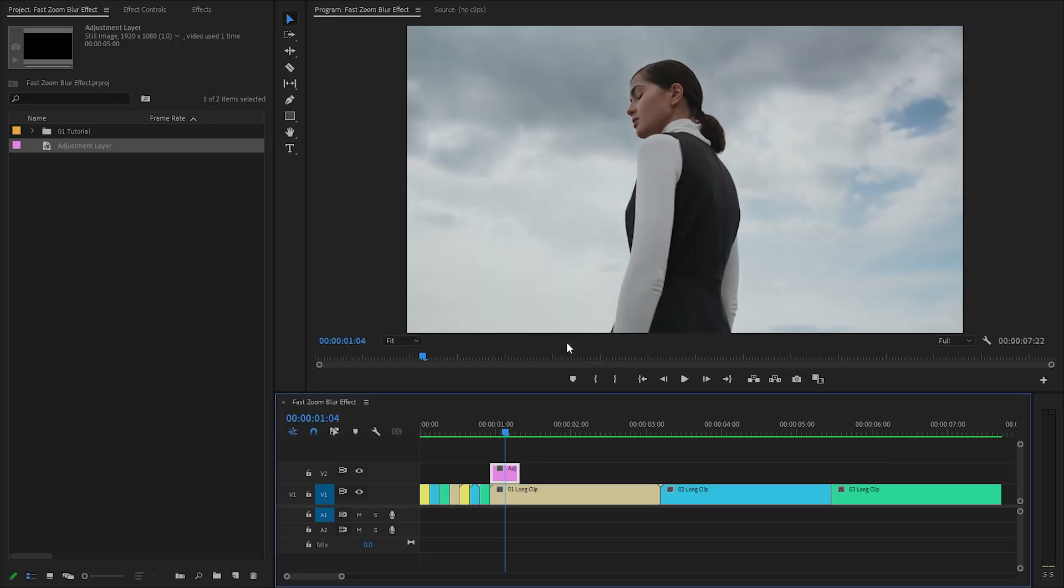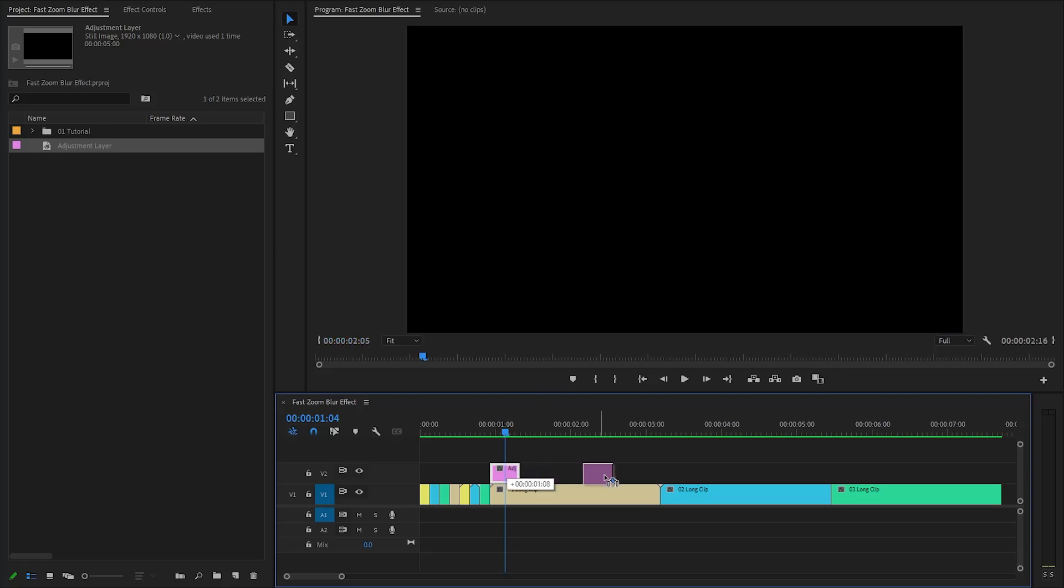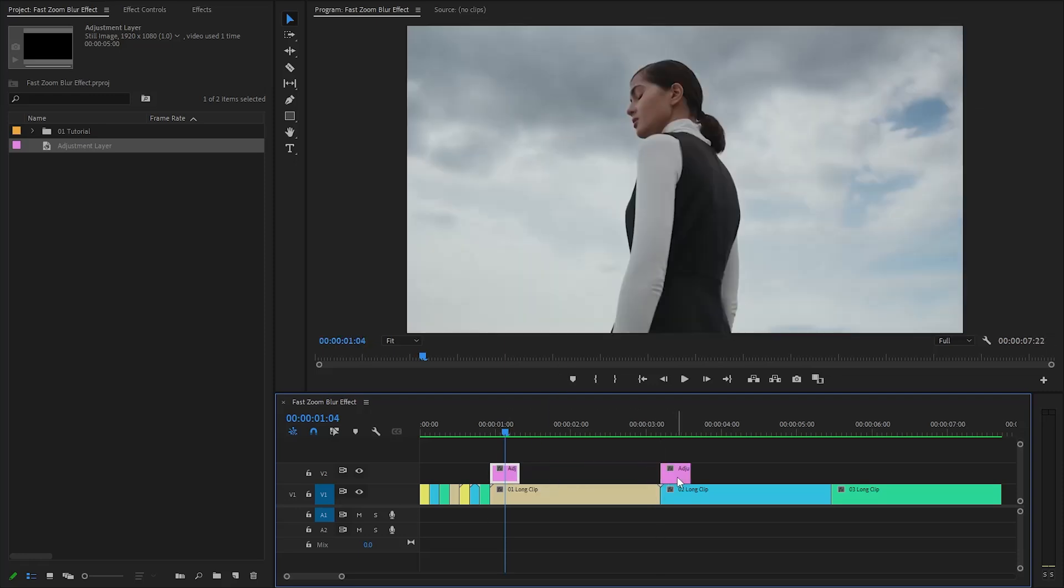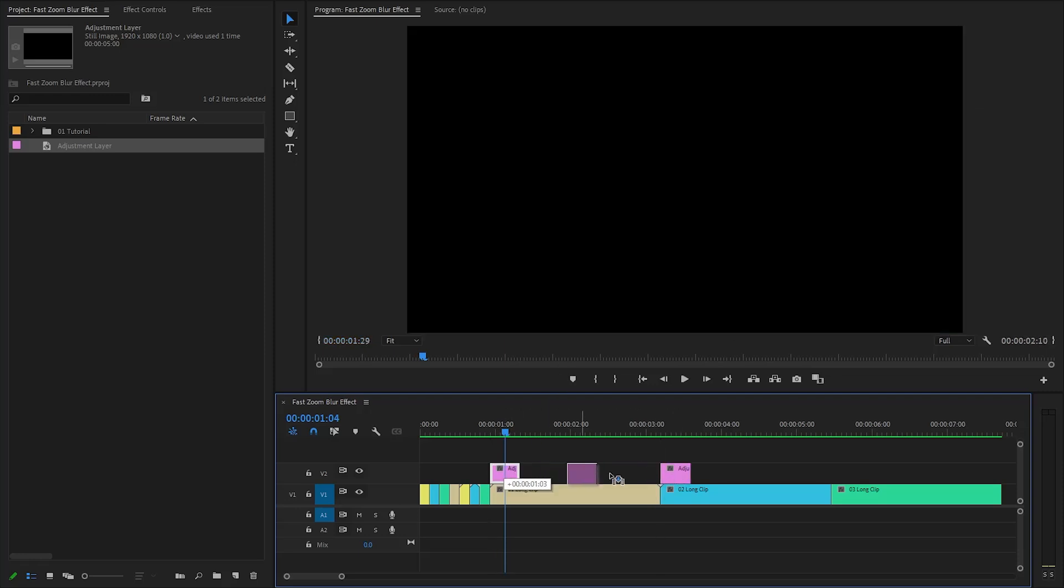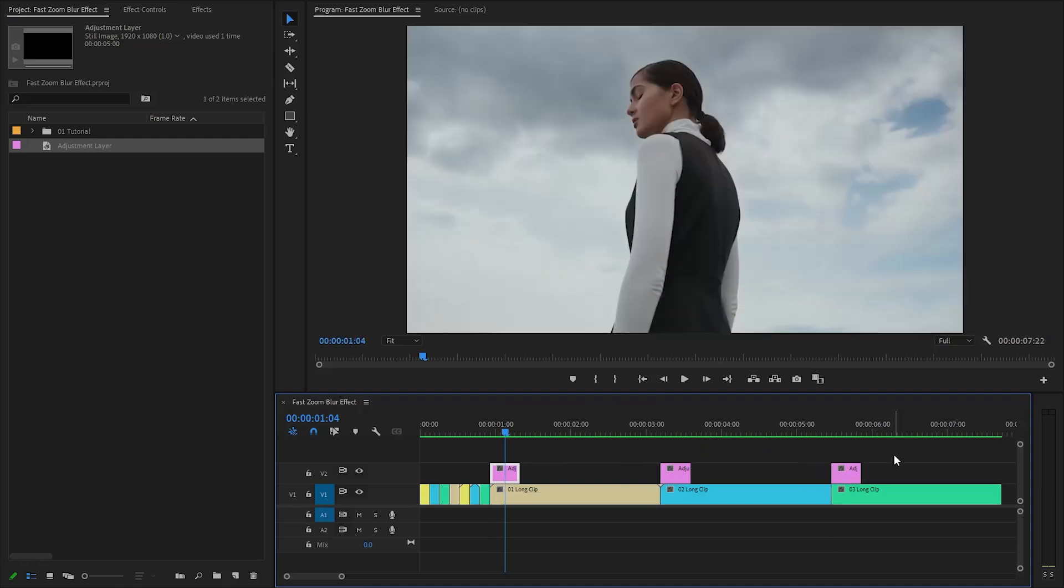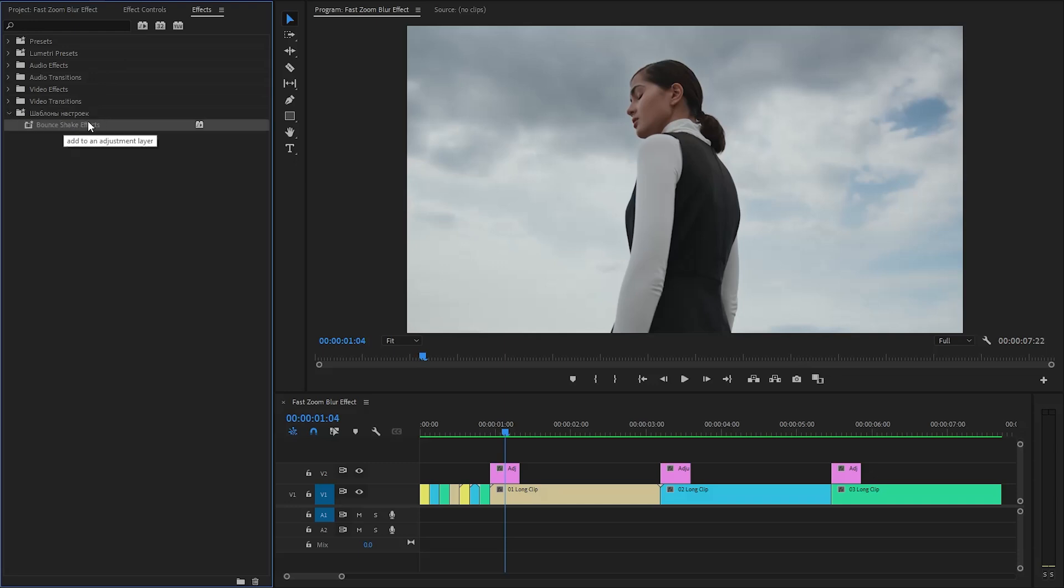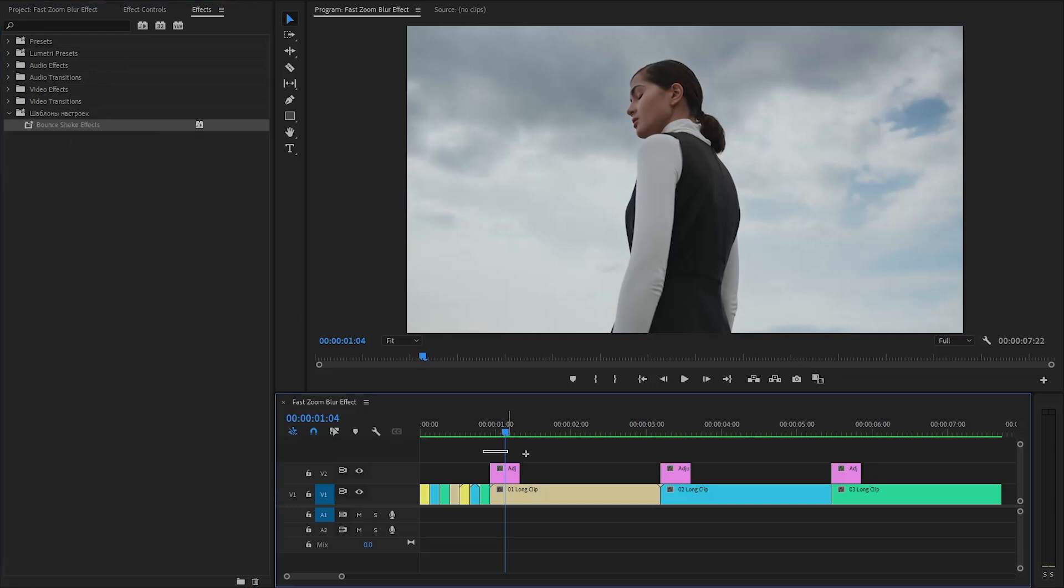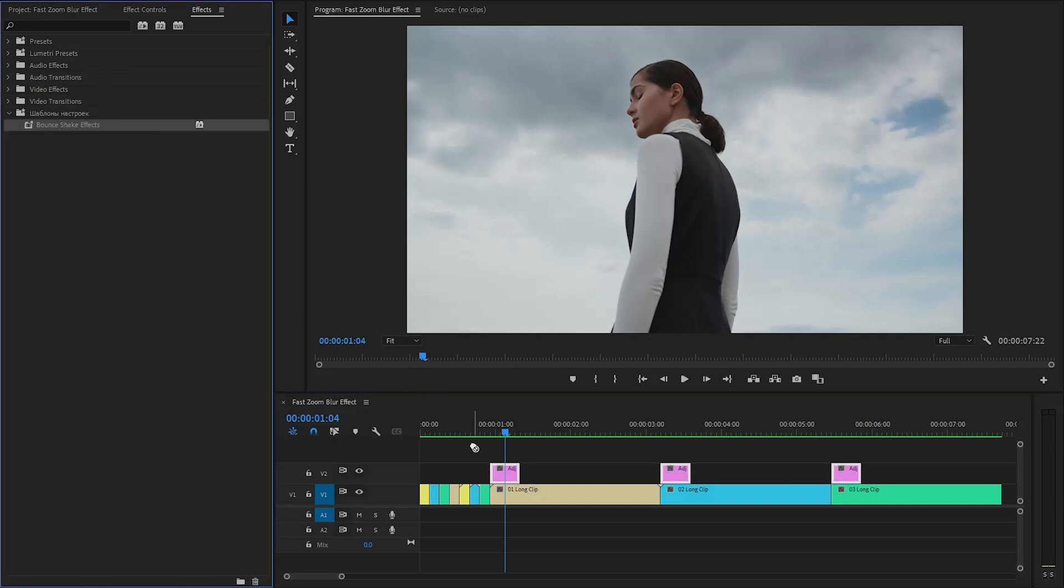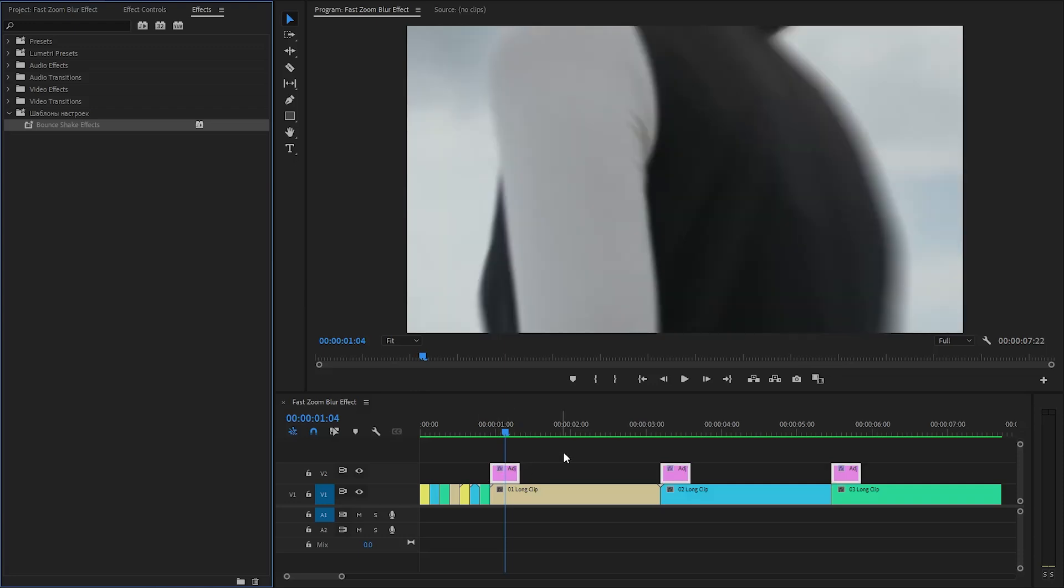As you can see, the adjustment layer is ready. In the last step, we have to duplicate the adjustment layer two times and place them on top of the second and third long video clips in video layer 2. Move over to the effects panel to apply an effect. I'm going to apply a nice and simple bounce shake effect to the adjustment layers. You can download the bounce shake effect using the link provided in the video description.